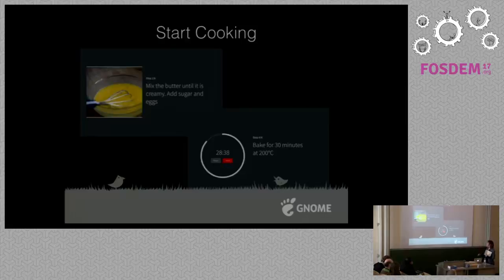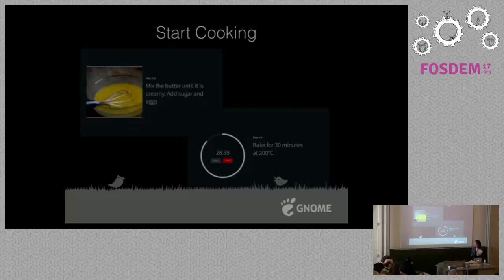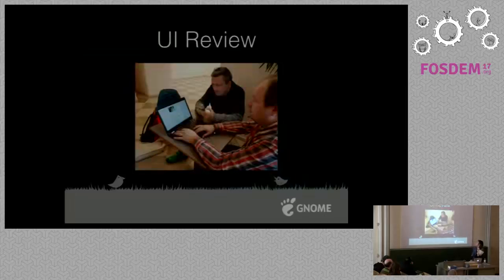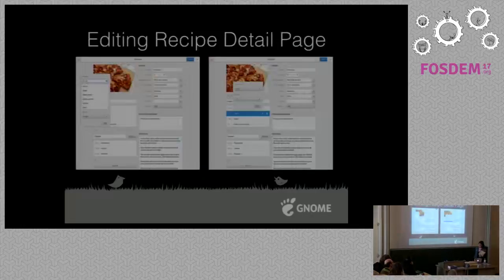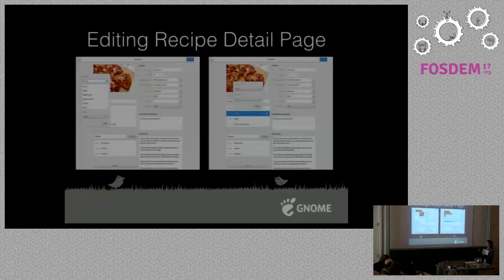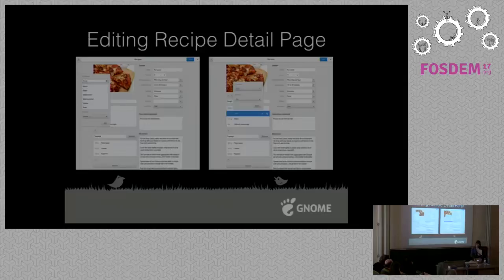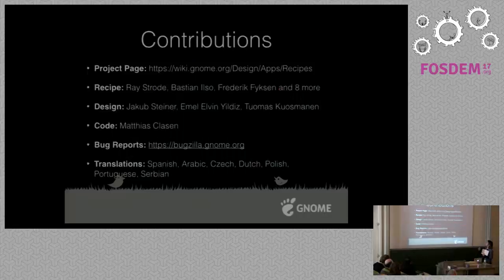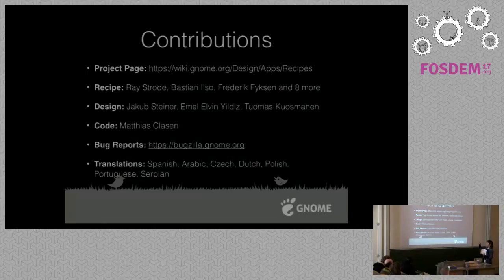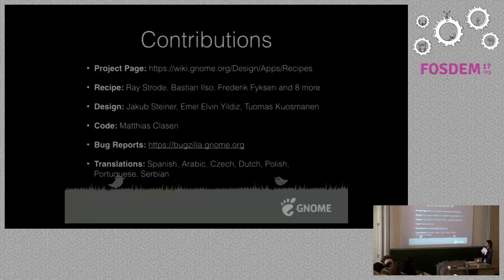This is the UI reveal that was done in Brno last week with Matthias, Thomas, and Yakub. They came up with the idea that it is quite difficult to add a new recipe on our screen and editing as well, so we are planning to simplify this process and it will be done over time. If you want to see the details for the recipe app you can go to the project page. These are the people that contribute to the recipe app and I want to thank them all.